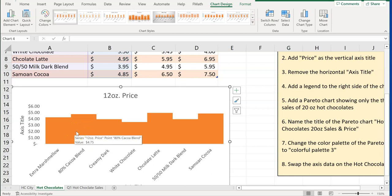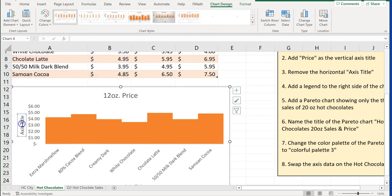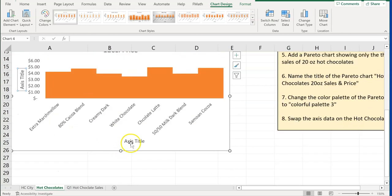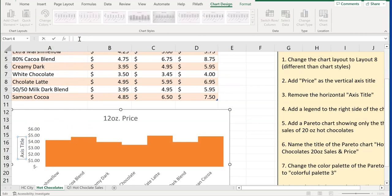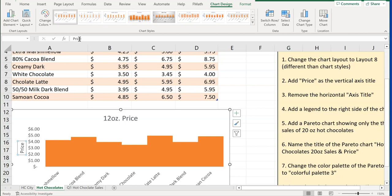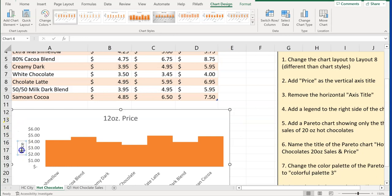The question also says to add price as a vertical axis title. Notice we have axis title here — our vertical and our horizontal ones. Click on the axis title, then go up to the formula bar and type in 'price' and press return. Now you can see it changed down here. I like typing in the formula bar better than trying to type vertically.